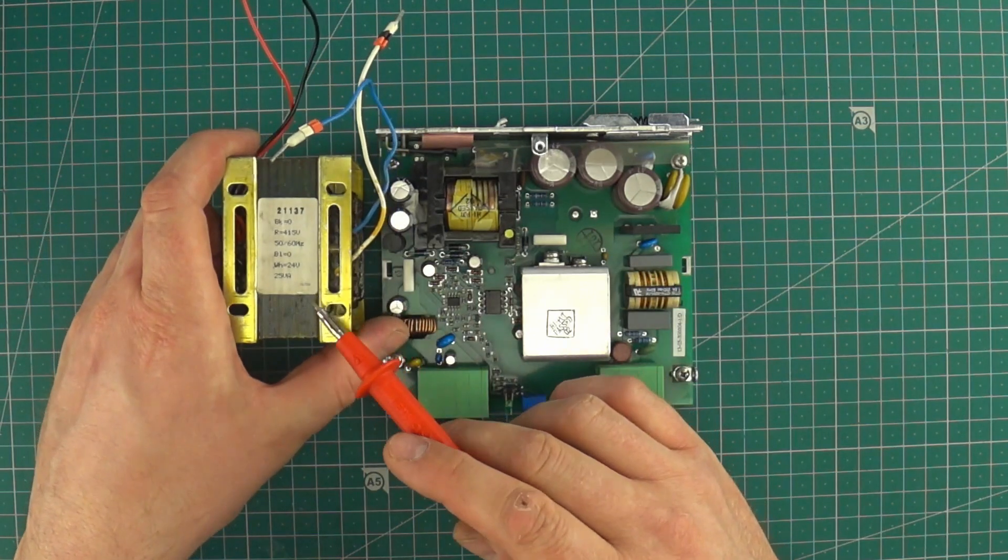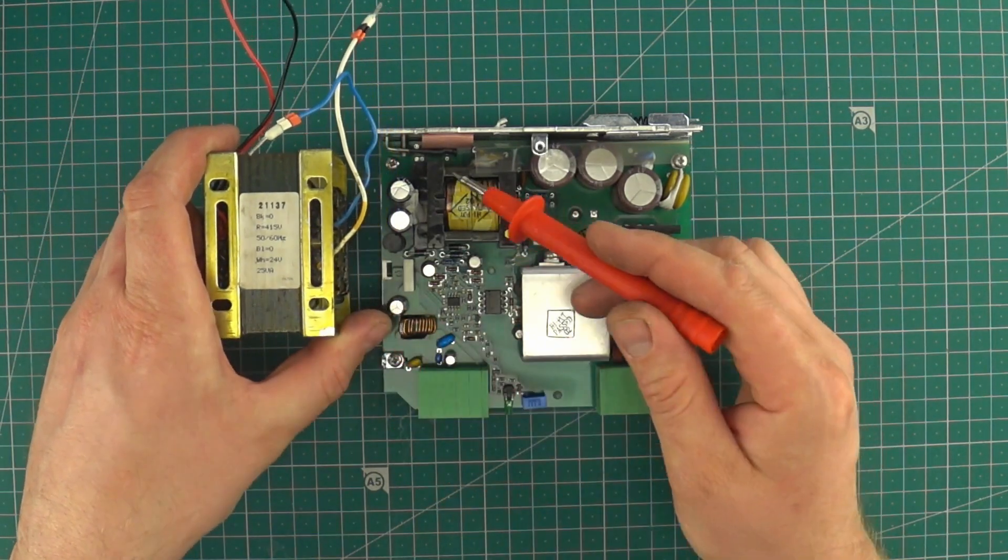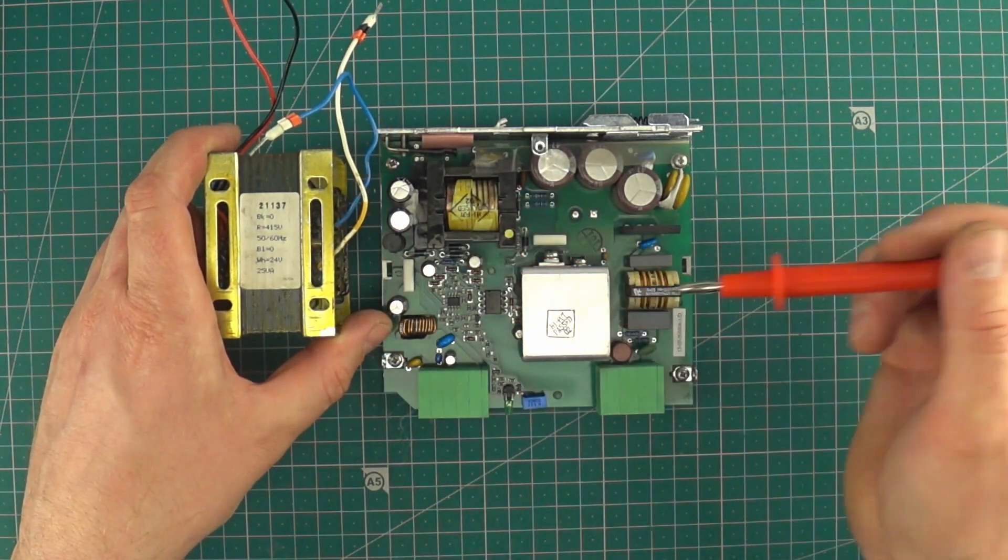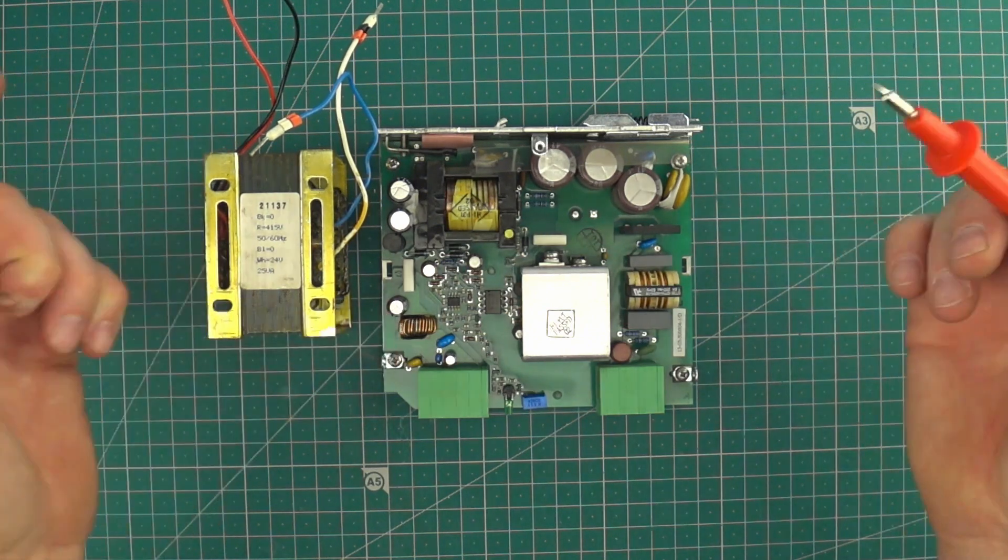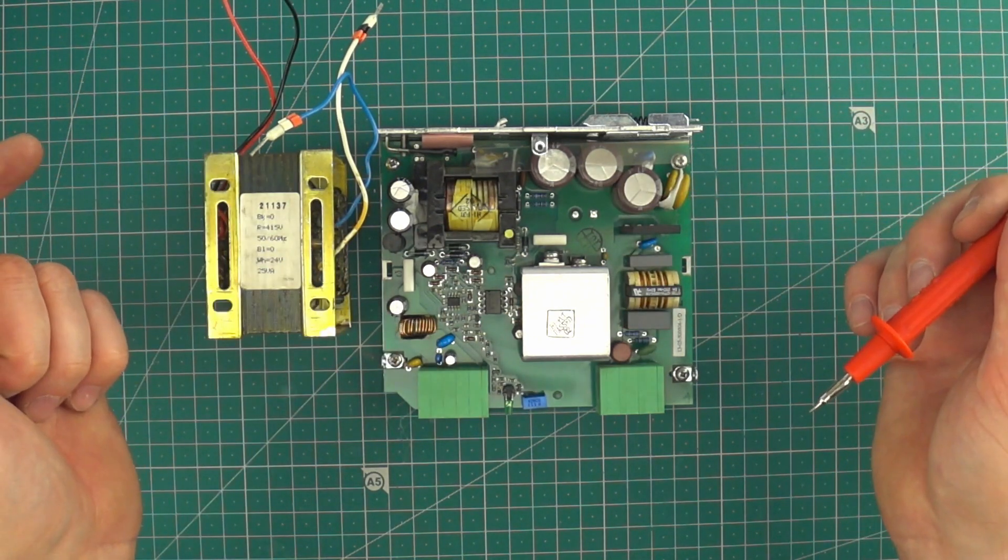So that's why they can be so small. This large transformer has a bit smaller power than the little one on the PCB.